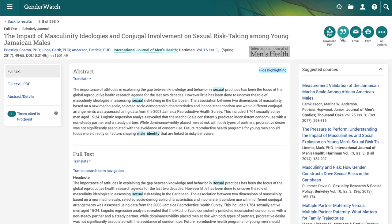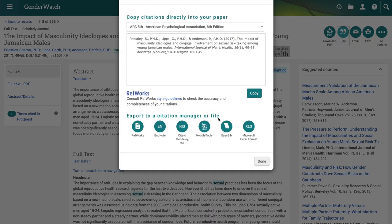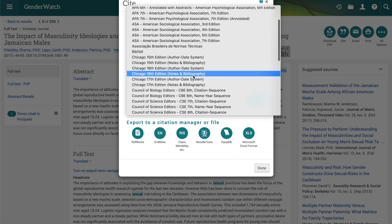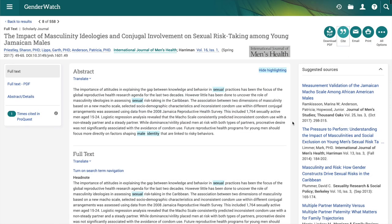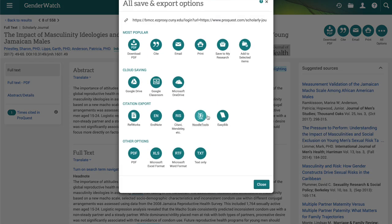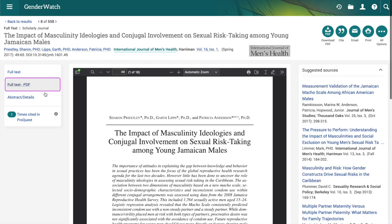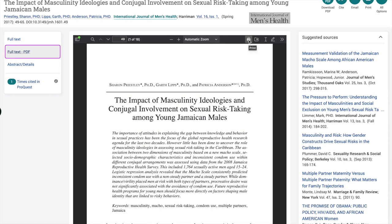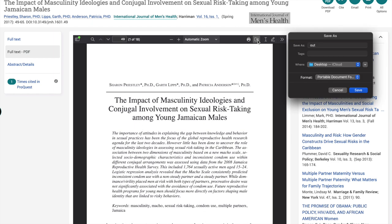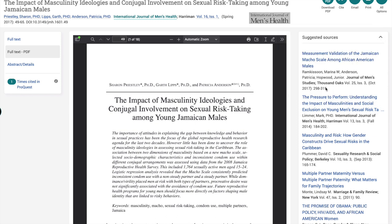ProQuest allows you to download the PDF and cite the article in multiple formats — you have APA and all other formats available. You can email it, you can print it, and here are all the options provided: cloud saving, citation exportation, and other options, with the most popular ones at the top. To look at the PDF, just click on full text PDF on the side. From there you can print or download and save the file — just hit the little save folder, rename the file as needed, and save it to your device or to your cloud, however your device is set up.